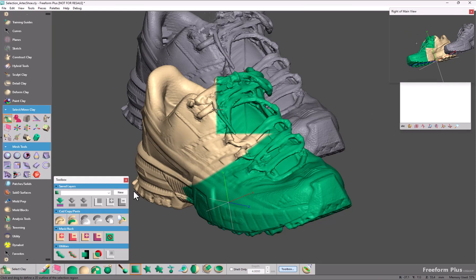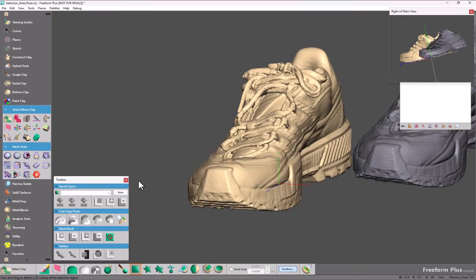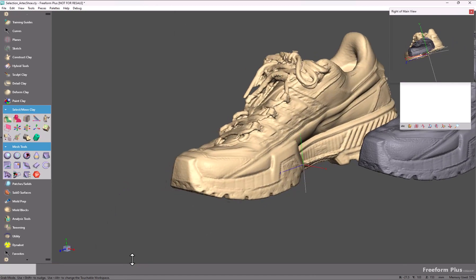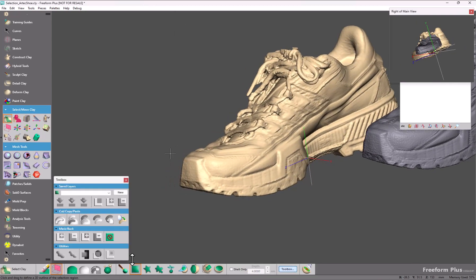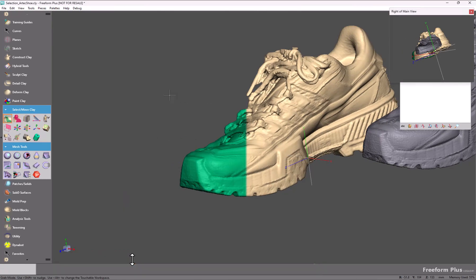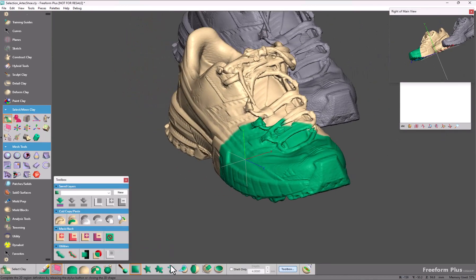Many users are accustomed to selecting all the way through, and this is common in other applications. So with this new 2D selection mode turned on, you remove the depth selection. You would draw your marquee, release, and it selects through the piece.